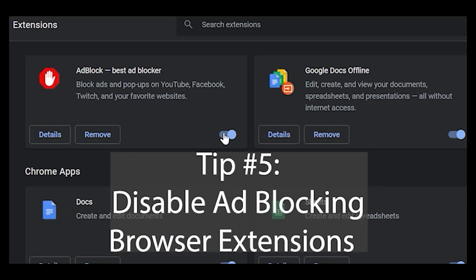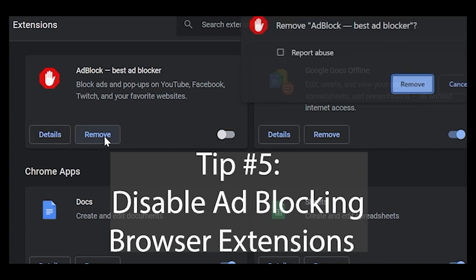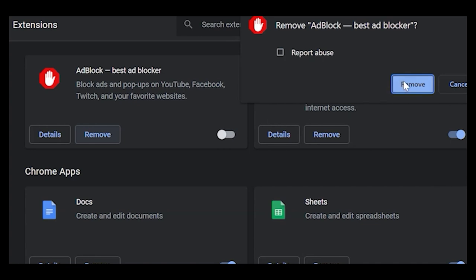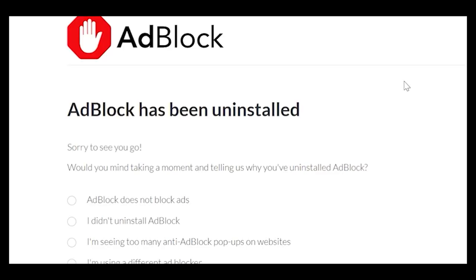Tip number 5: Disable ad blocking and other browser extensions. Check to see if you have any browser extensions which Roblox may not like — ad blocking software is an example. Disable or remove browser extensions and try logging back into Roblox to see if error code 267 goes away.